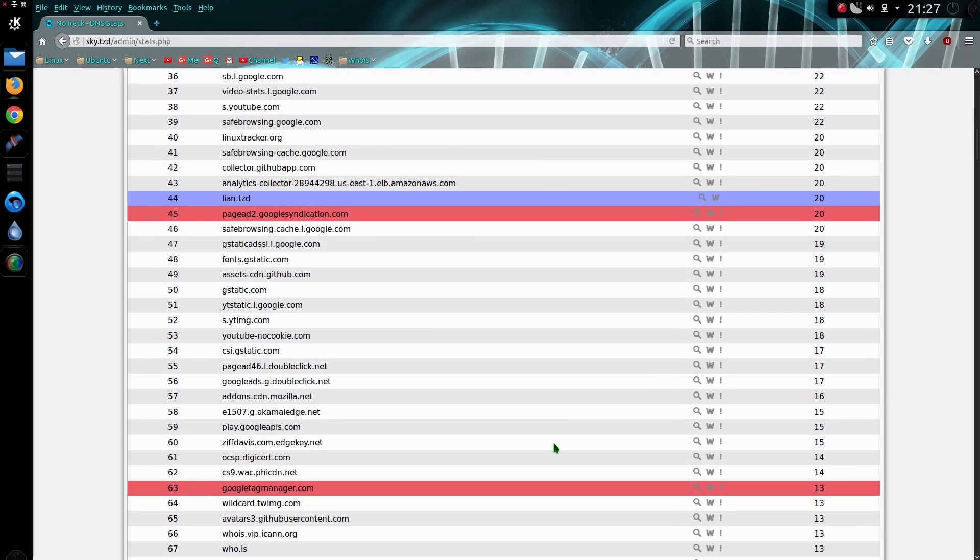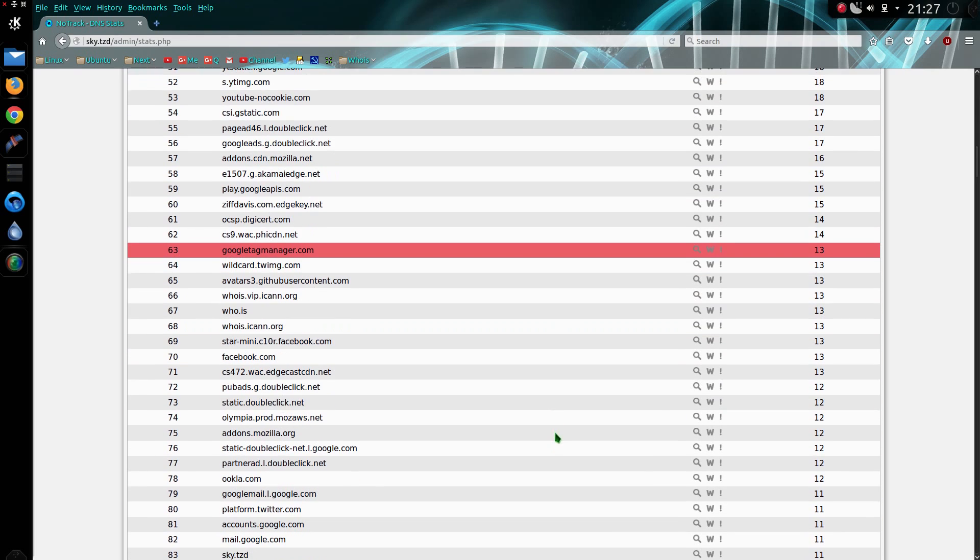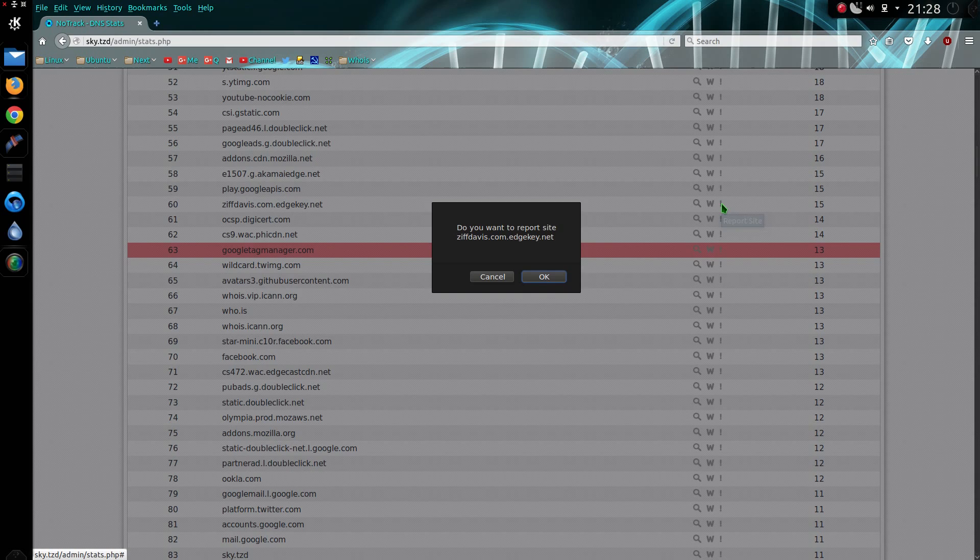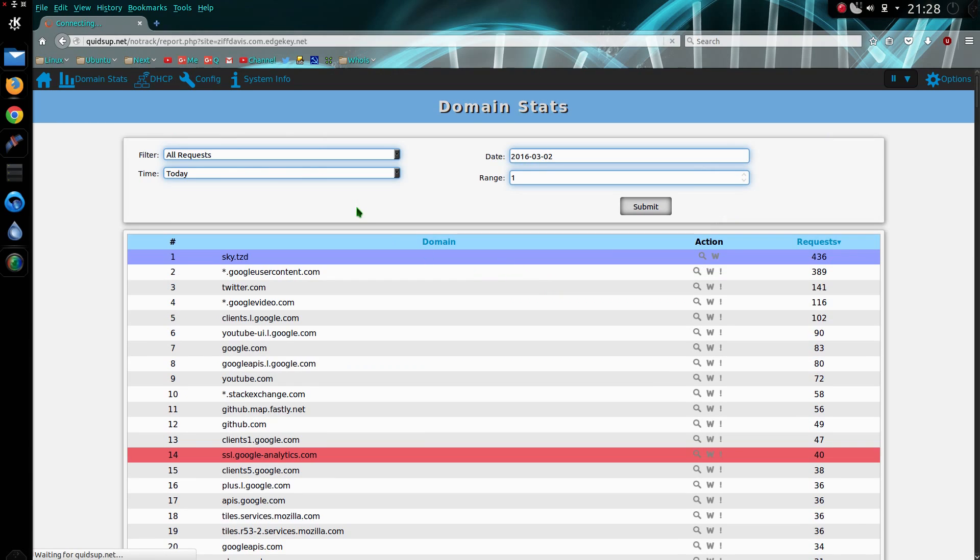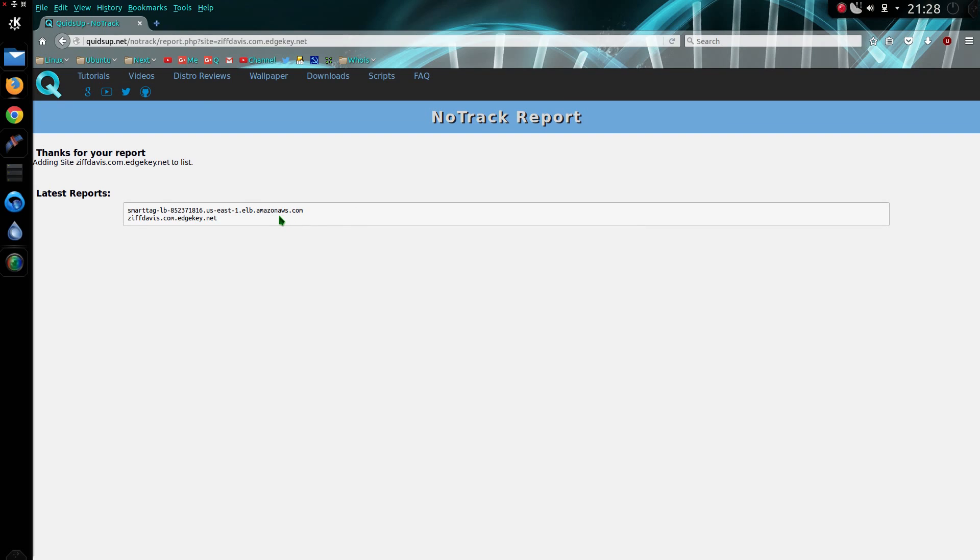If you spotted something and you think that it should be in the blocked list, you can inform me by going across to this button here that says Report Site. Would you like to report that site? Yes I would. It takes you off to my website and puts it on the list, and I'll take a look at it at some point.